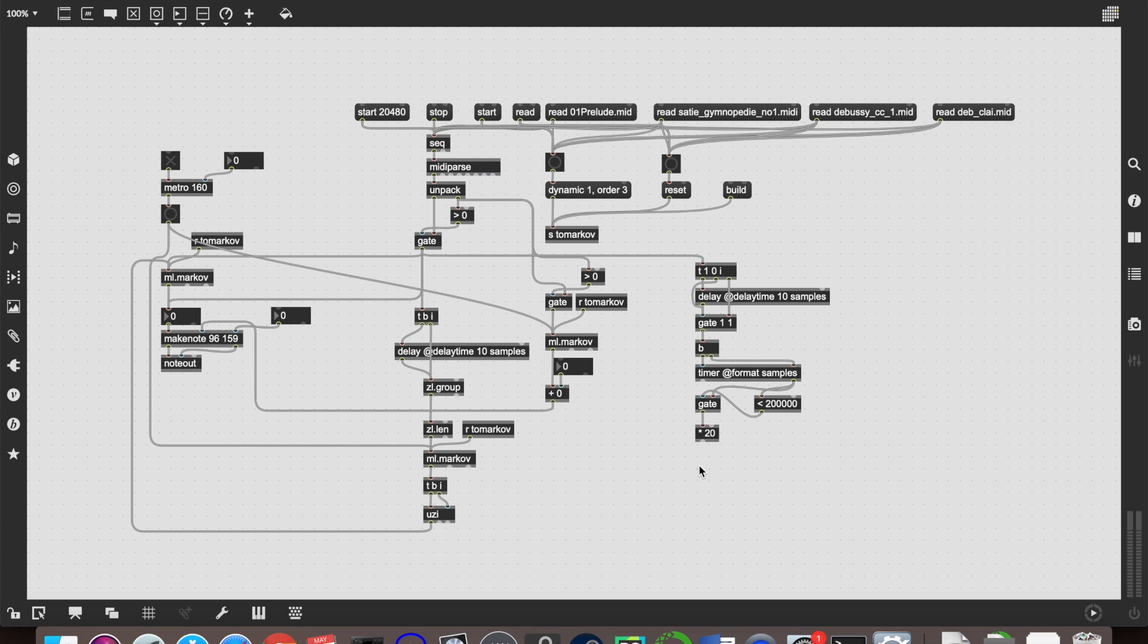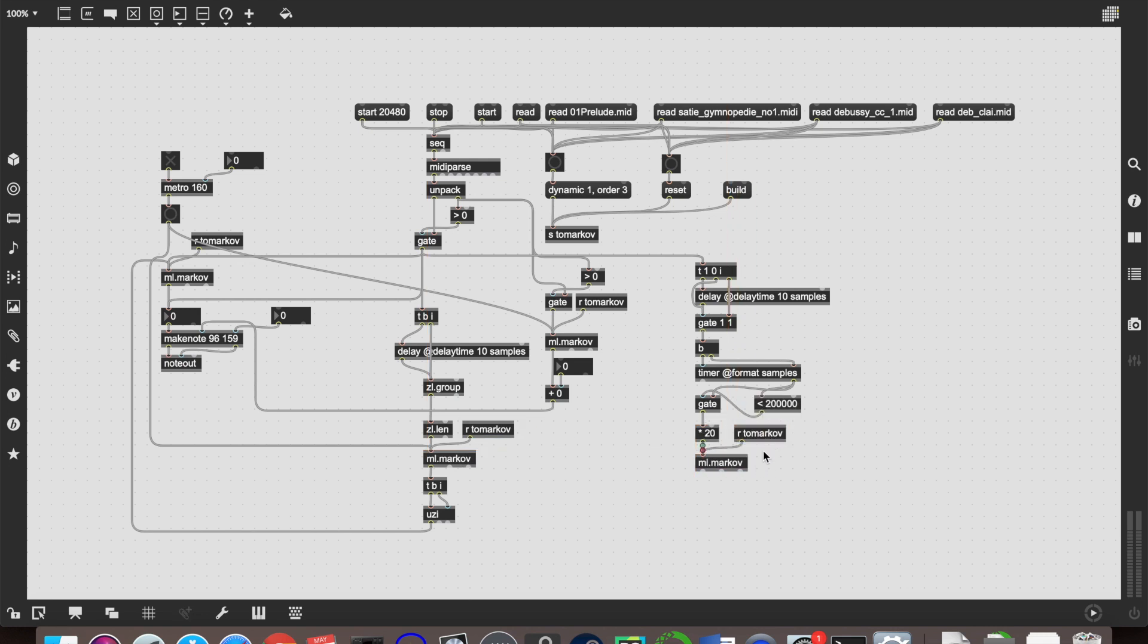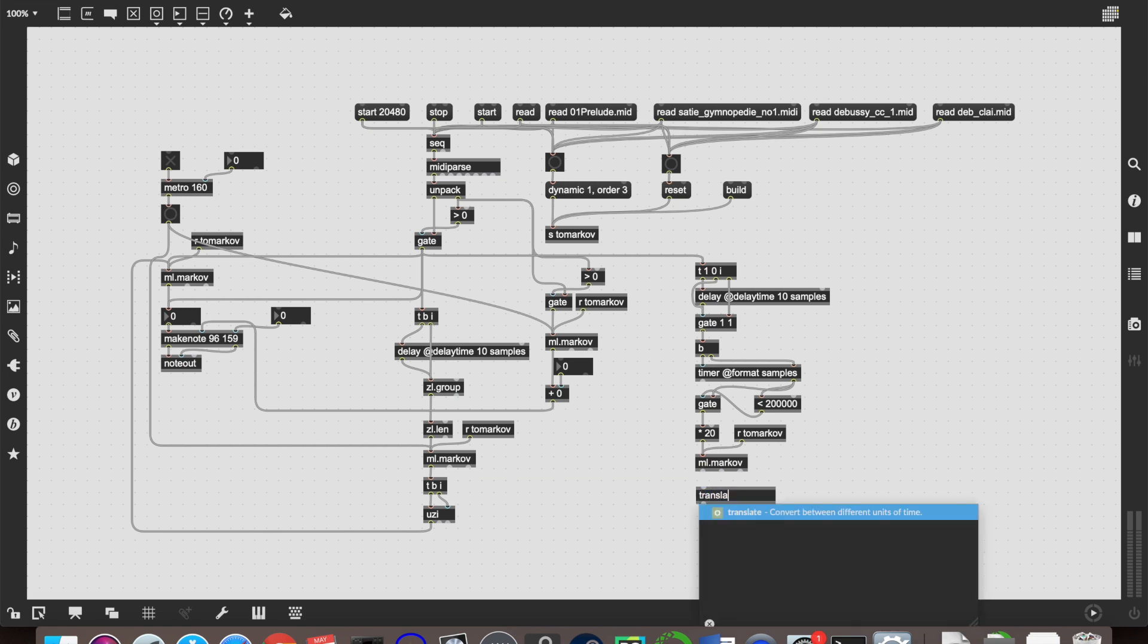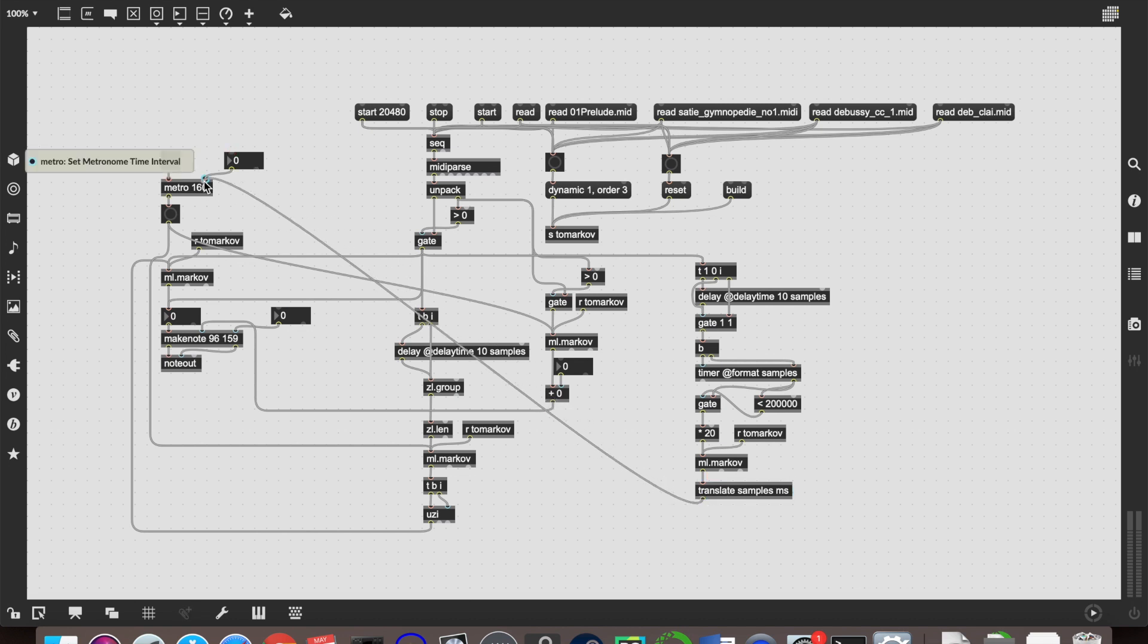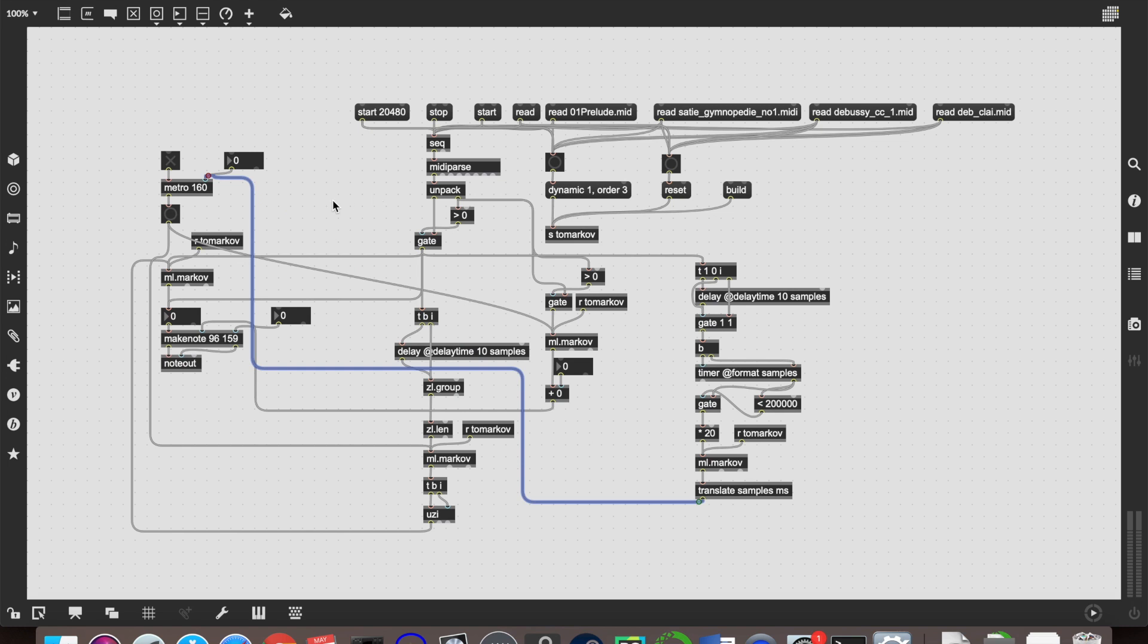And then send those into another ml.markov with our same receive that we set up last time, so it receives all the nice configuration data. And that will then train this on the delay between note onsets. And finally, the numbers that we get out of that, once we start generating new material, we want to translate those from samples to milliseconds. And then the values from that will change the metronome argument up there, so that it controls when new onsets are happening. So that's half the battle done right there.